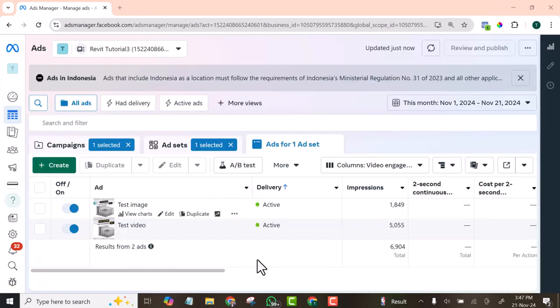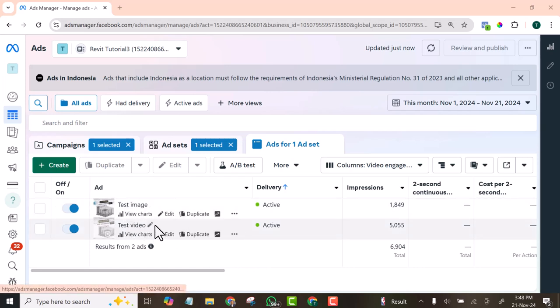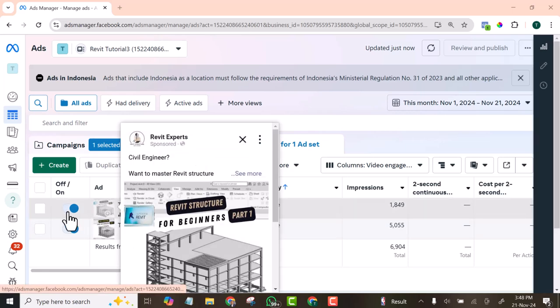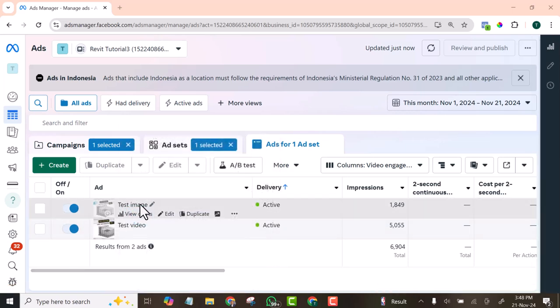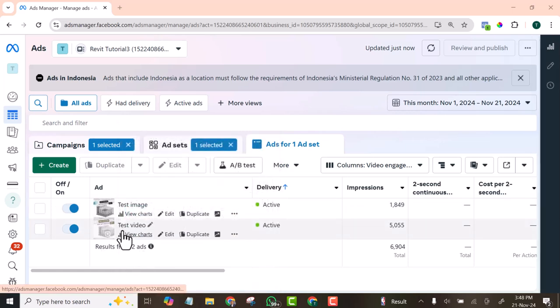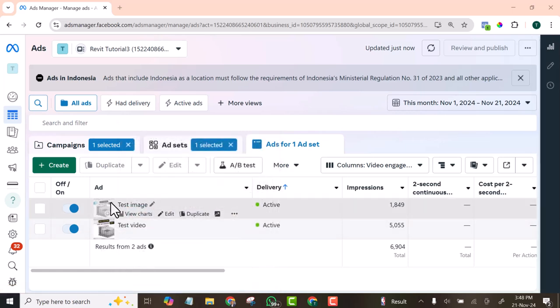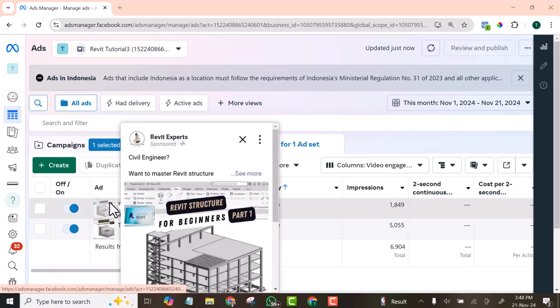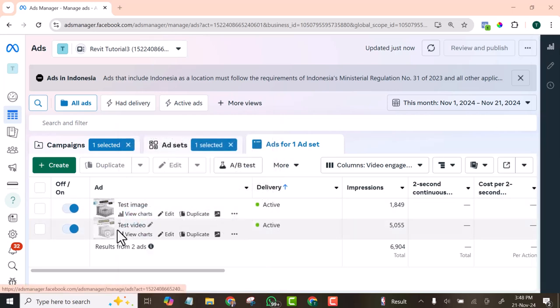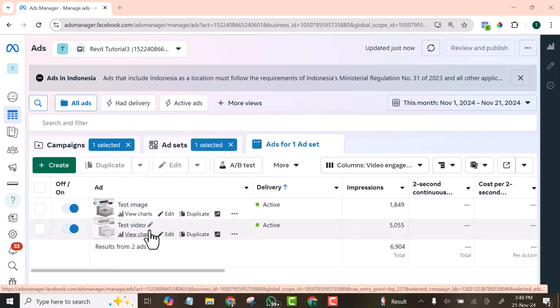I later contacted the Facebook support team. And one of them assisted me to fix that error. Now you can see the ad is active now. And I even added an image ad creative to it. So that as the video is going, the image is also going, it helped me to save costs.